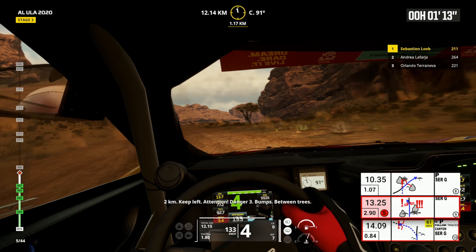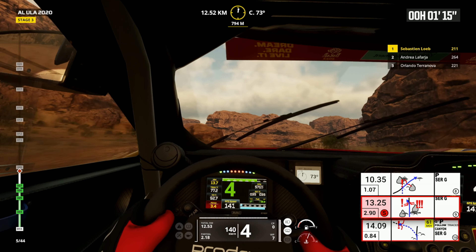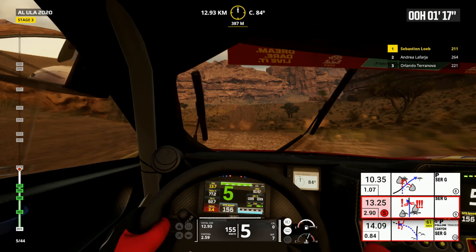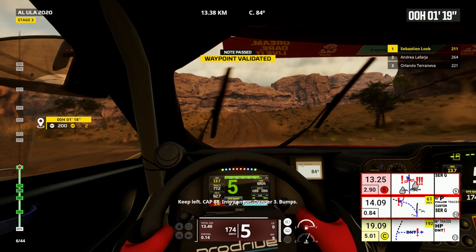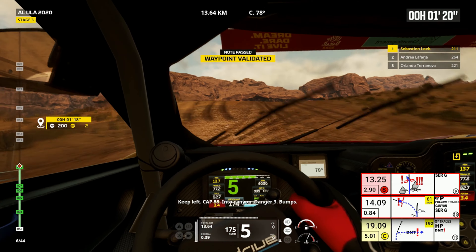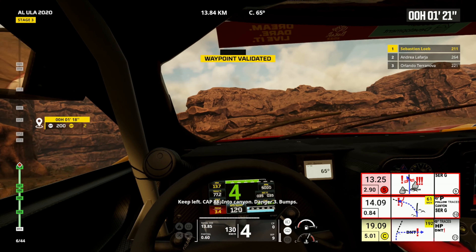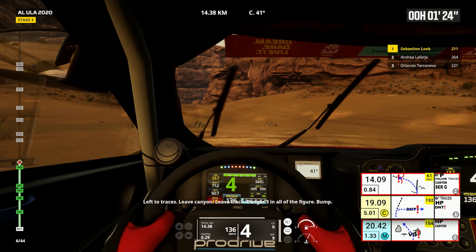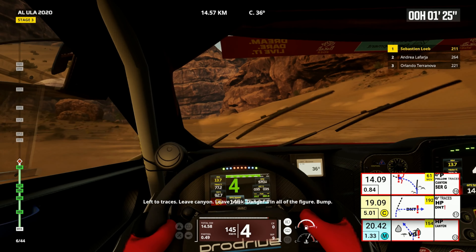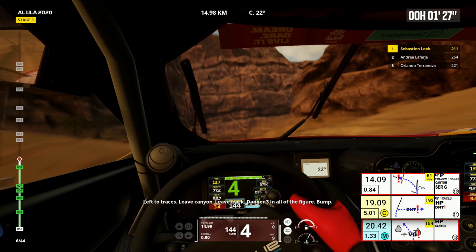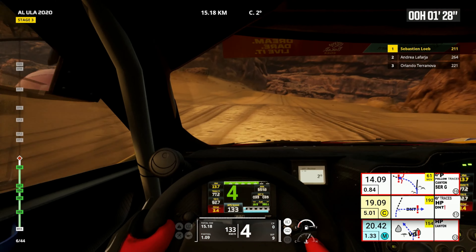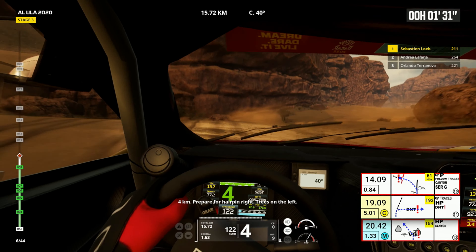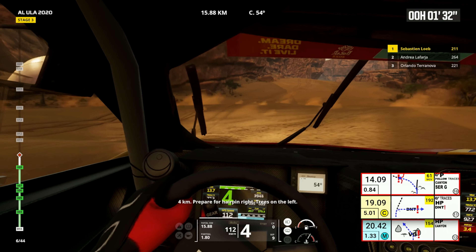Between trees. Keep left, cap 88, into canyon. Danger three bumps, left to traces, leave canyon, leave track, danger three in all. The figure bump. Four kilometers, prepare for hairpin right, trees on the left.